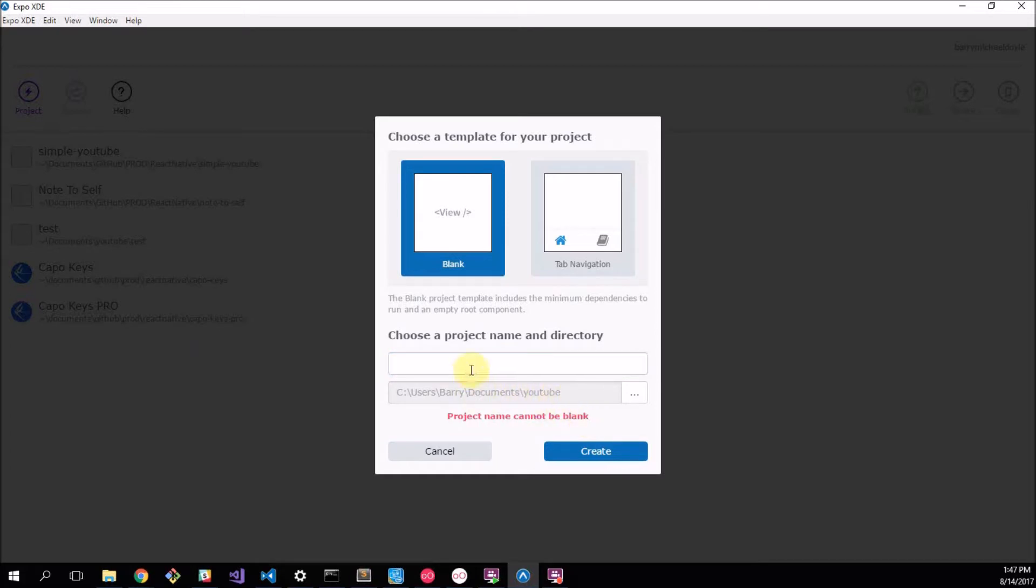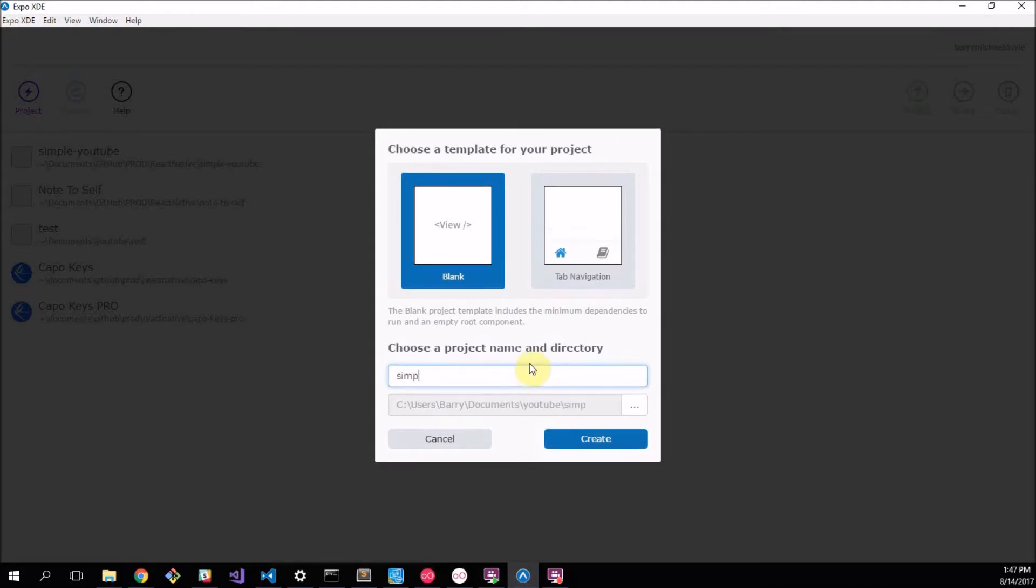Let's make a new project. Remember I'm keeping mine in Documents/YouTube but you can keep yours anywhere you want as long as you remember where it is. That's all that matters.